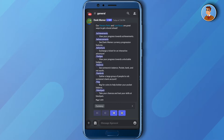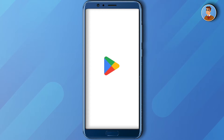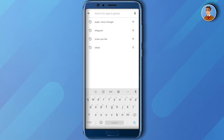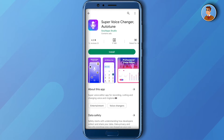Go to the Play Store and search for Super Voice Changer. Just download this one and you will be able to change your voice while on Discord. And that's how you do it using a third-party app.